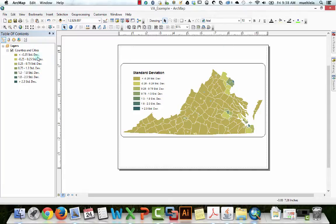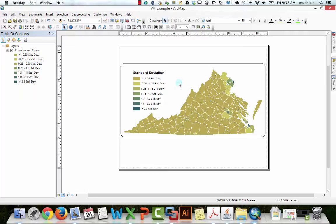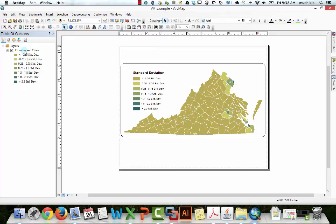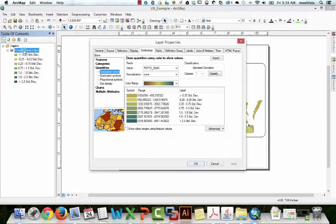So the first thing you need to do is I have population data here for the state of Virginia, my new homeland if you will, and basically we're going to create a proportional symbol map the same way we'd make a choropleth map. We'll double click on the layer,